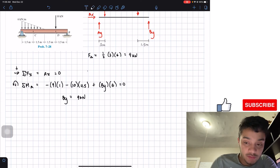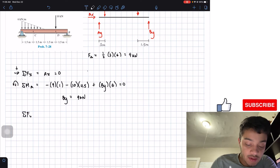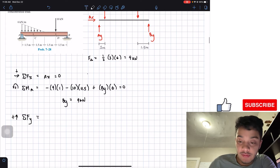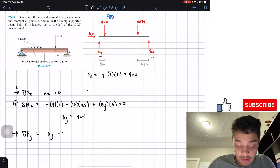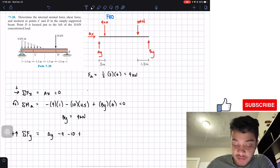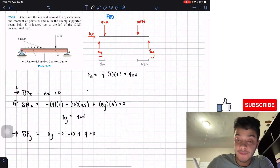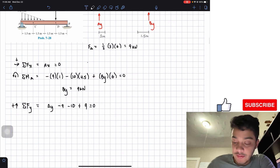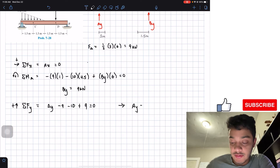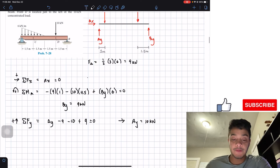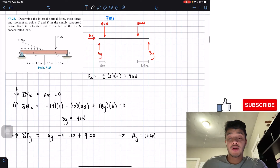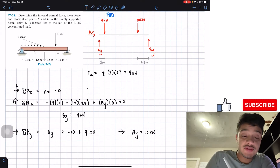Now summing forces in the y-direction, taking upward as positive: A_y plus negative 9 kN, negative 10 kN, and positive B_y of 9 kN equals zero. Solving for A_y gives us 10 kilonewtons going up.